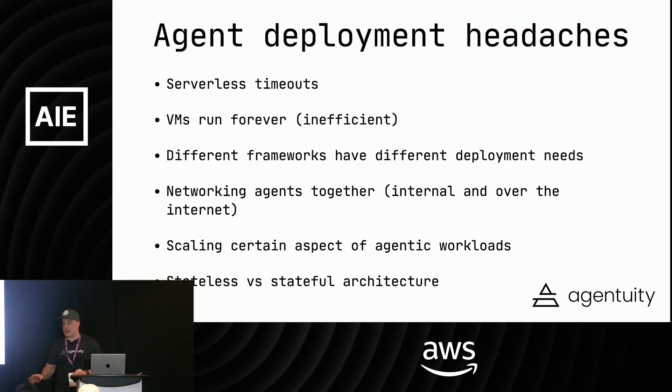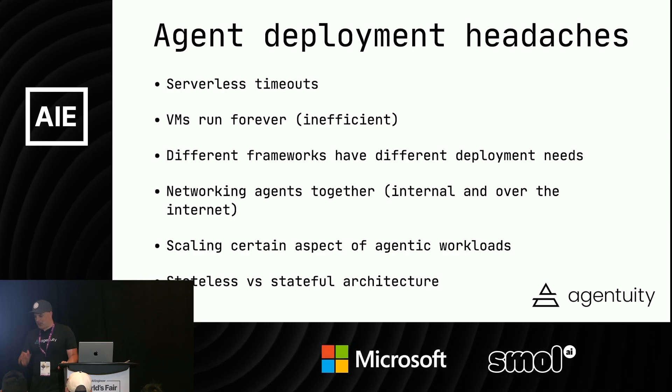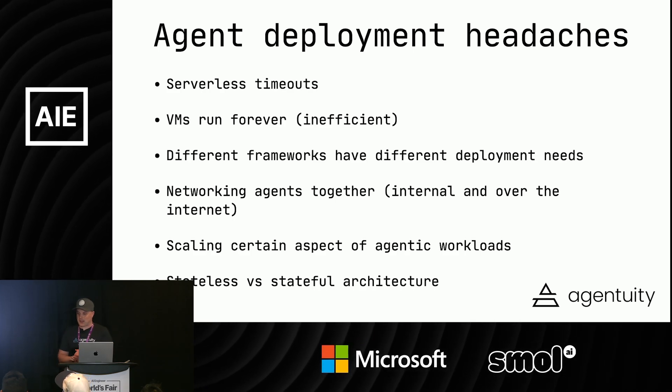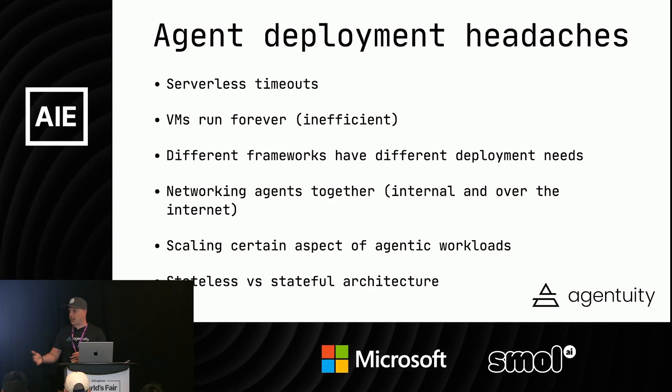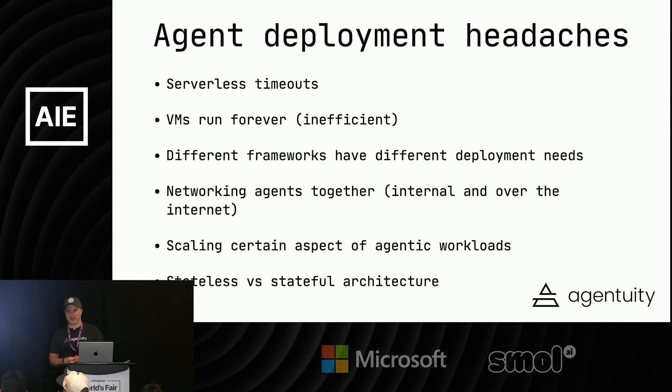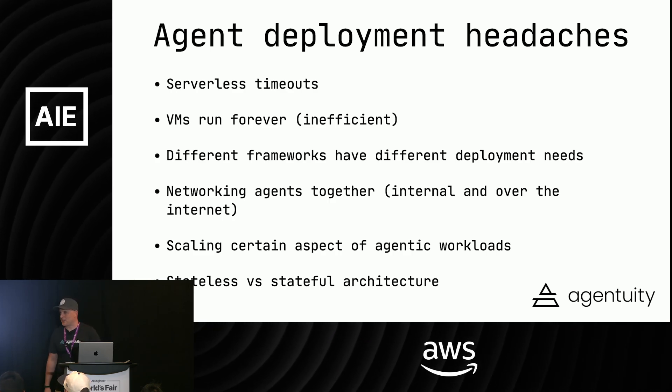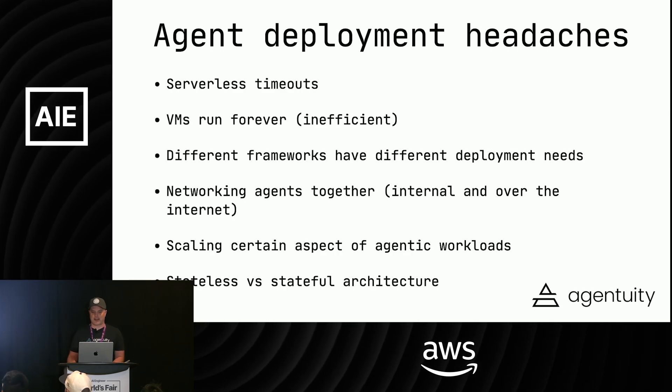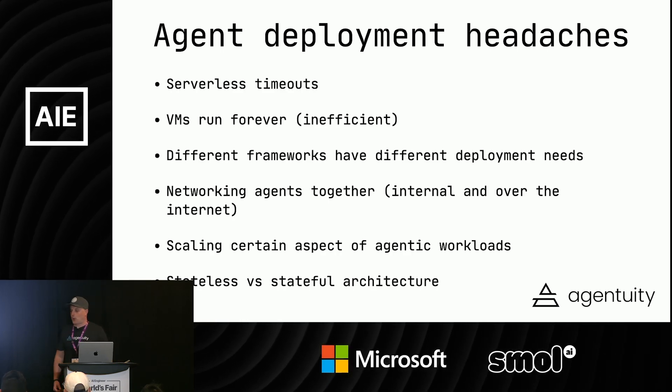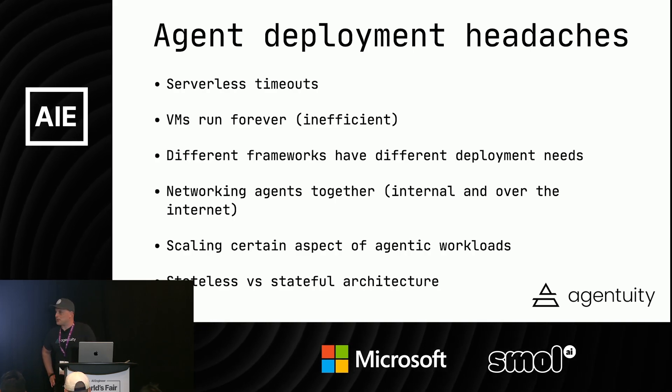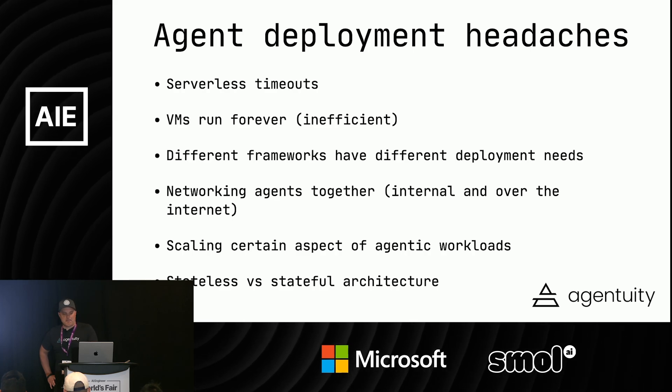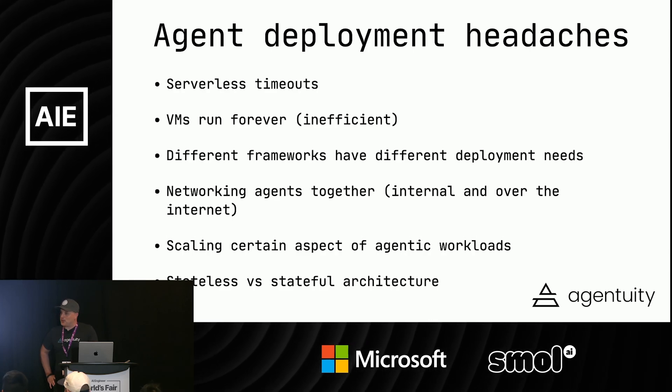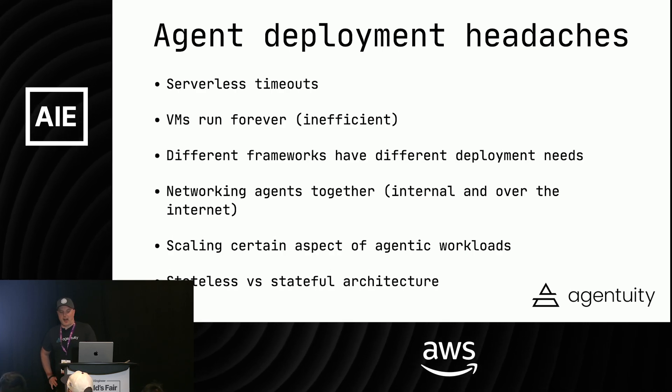They had similar problems that I had before we started agentuity. You build this thing, deploy it on serverless - in their case AWS Lambda - then you get timeouts. My agent runs for 15 minutes, 30 minutes. We have an internal agent at agentuity that runs for 40 minutes. They weren't allowed to use VMs or EC2 for their projects. They were running into gateway issues, wiring up agents talking to agents. It's a very common thing.